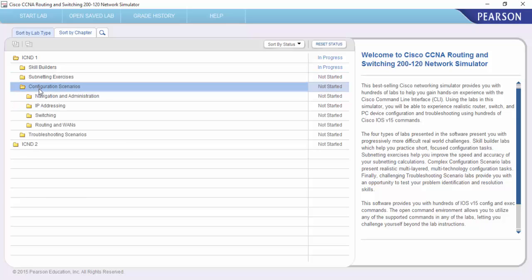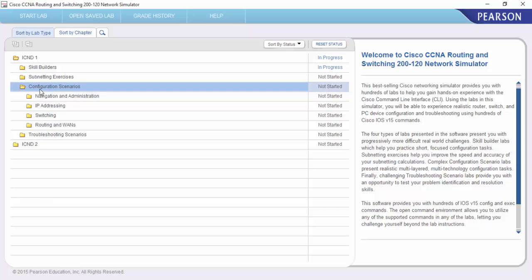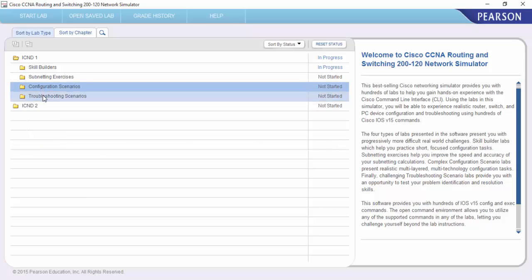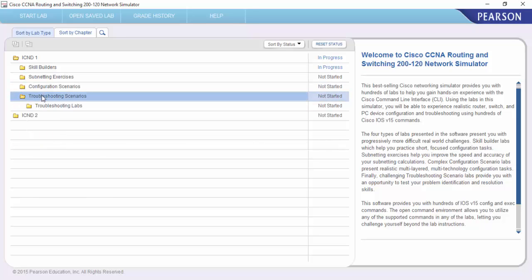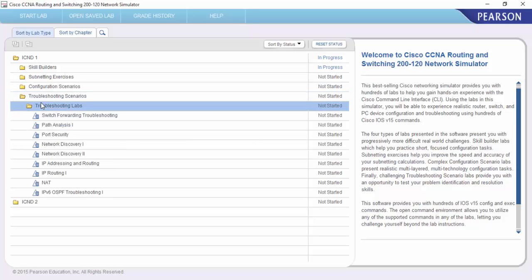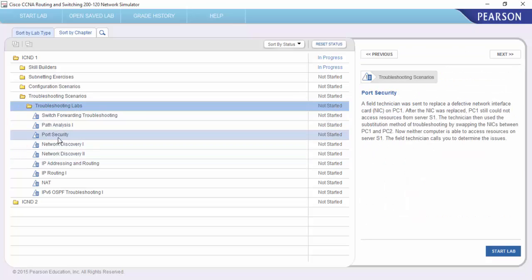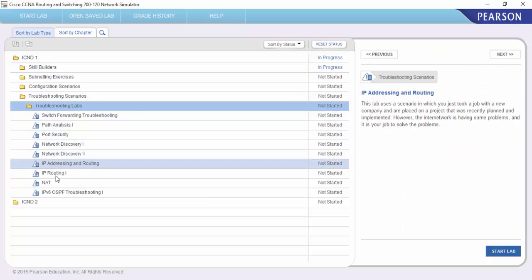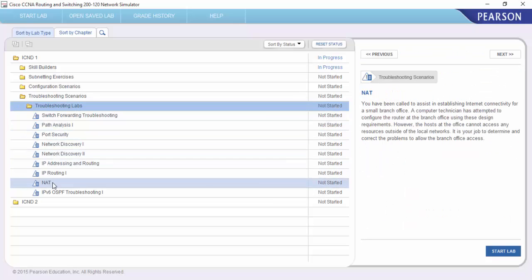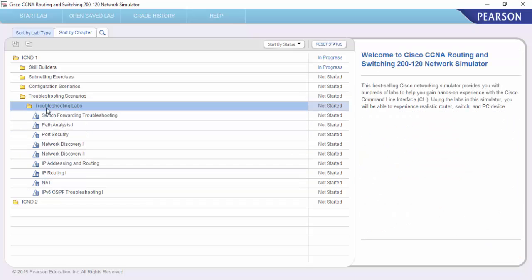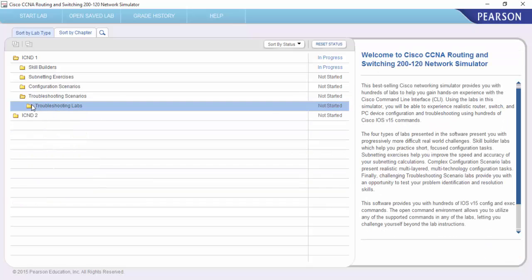Then we've got configuration scenarios, which I'm guessing is the real world scenario configurations which you'll be asked to configure. And last but not least, you've got troubleshooting. You will be doing a lot of troubleshooting labs, port security, you've got NAT in there which is an objective on the exam.